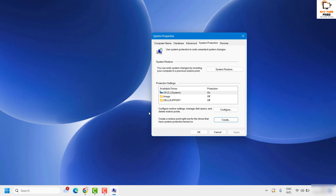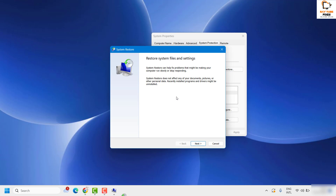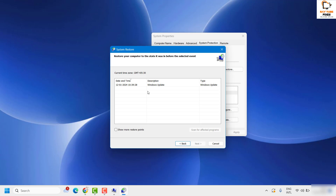Creating the restore point may take 5, 10, 15, or even 30 minutes depending on the amount of data on your computer. Once the restore point is created, restart the computer. After restarting, type 'create restore point' in the search box again. In the System Properties window, go to System Protection and click on System Restore. Windows will check for the latest restore point available.